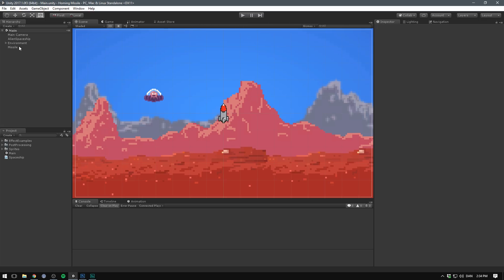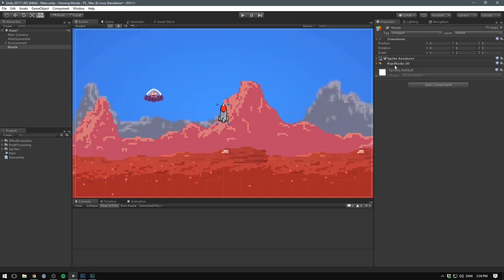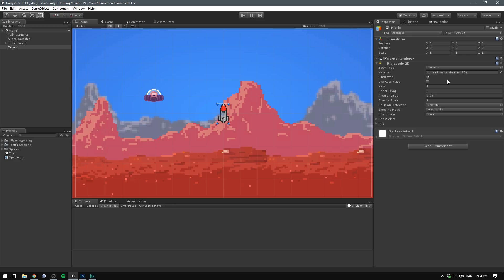But of course, we need our missile to move. Let's select it, hit add component, and add in a rigidbody 2D. We don't need to adjust much here, but we definitely need to disable gravity. So we'll set gravity scale to zero.